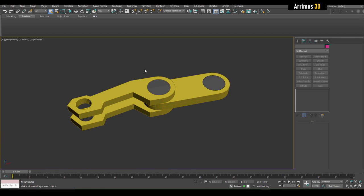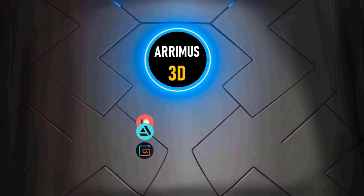We don't have that many objects here yet, but I've shown you some good information that you can now use to work with splines faster, and that will speed up our workflow for the future videos. Thank you for watching and take care.